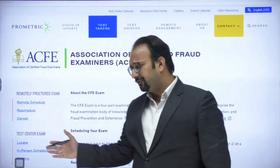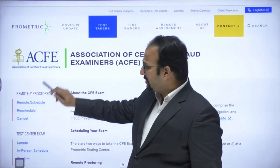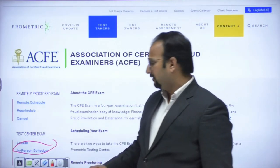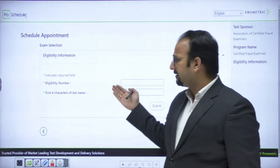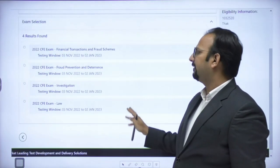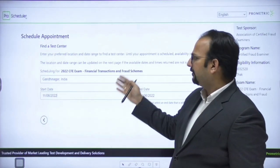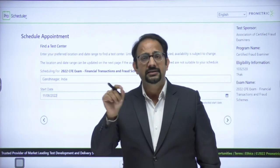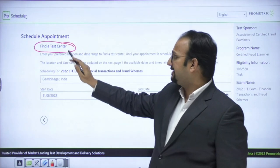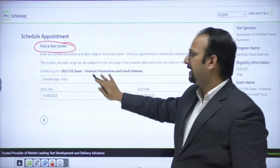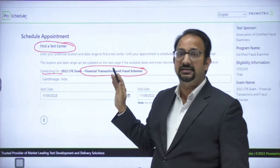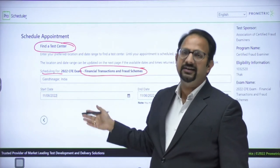To give the exam at a test center, click 'In Person Schedule' instead of Remote Schedule. You will again be taken to the eligibility number and first four character login. Select your exam module. Instead of a time zone, the system asks you to find a test center — confirm you are scheduling the correct exam module before proceeding.